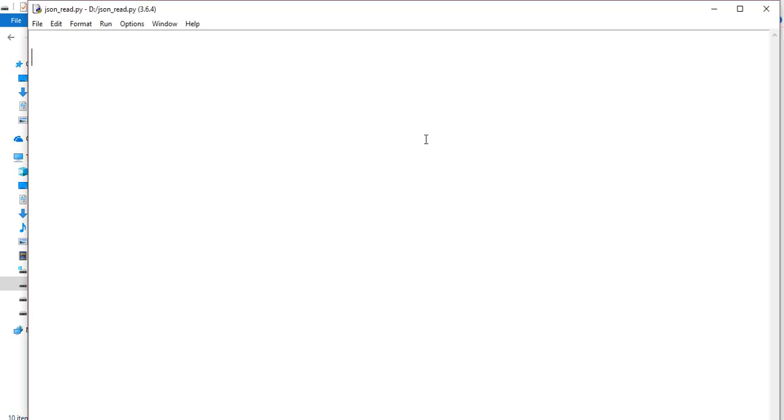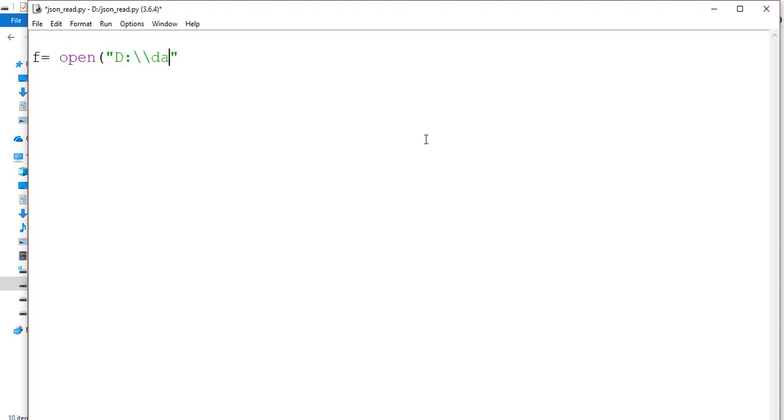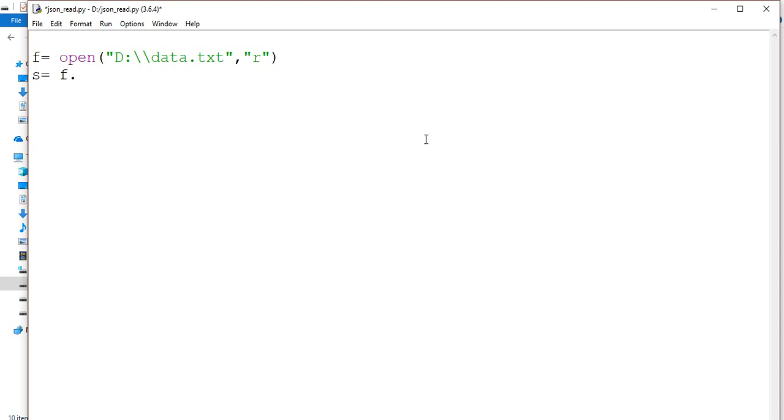First of all, I am going to create a particular variable f and open that file. Last time we stored it in the D drive, the name was data.txt. After that I need to mention which mode I want to open. Let's say I want to open in read mode. Now let me declare another variable and call the f.read function.